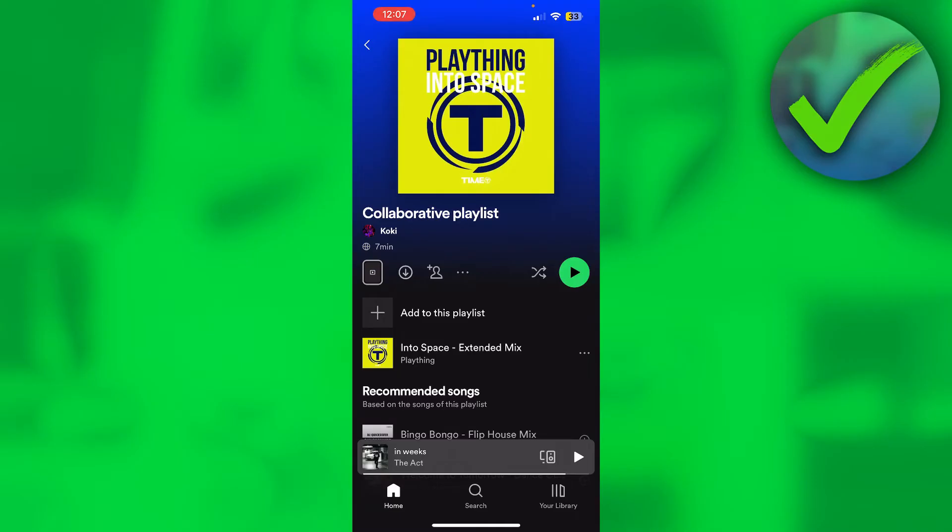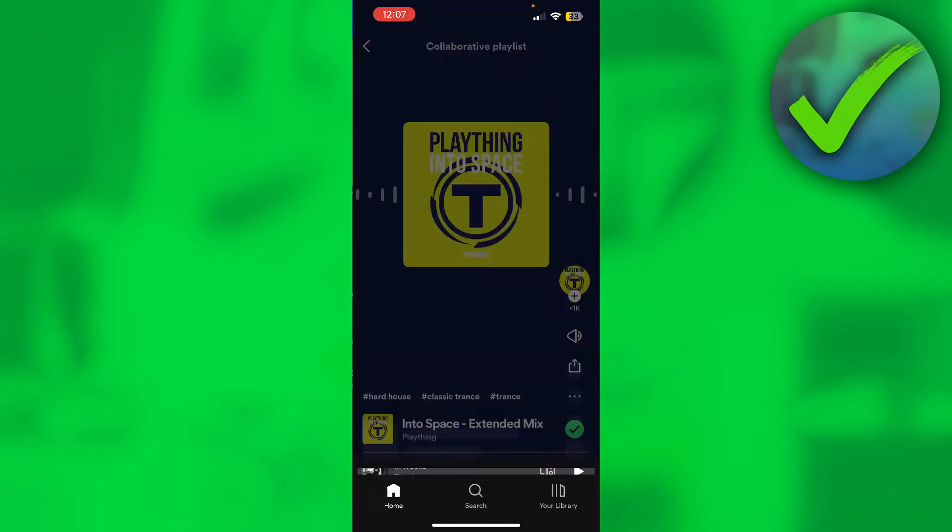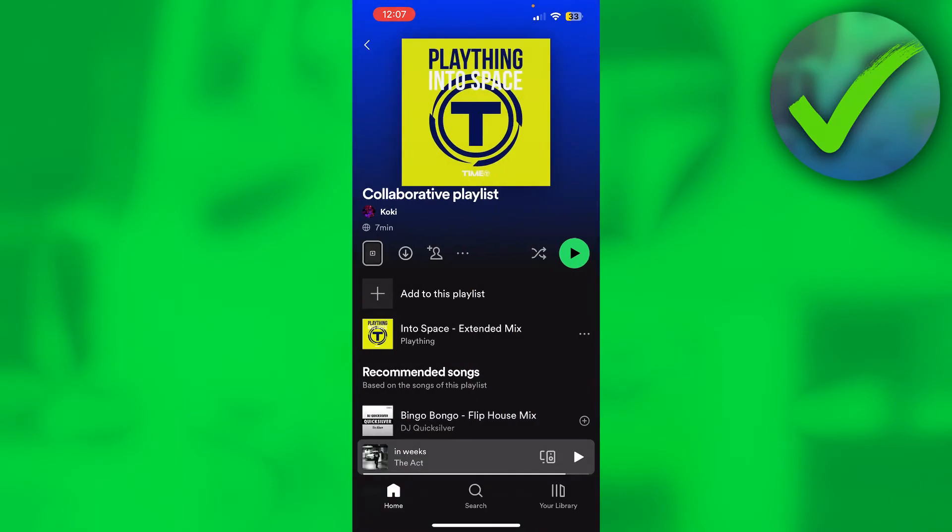Now here we can see this preview icon which is new nowadays, but we can also see a download button, and then we can see a person with a plus, and then we can see three dots. Now you want to click on the person with the plus icon.